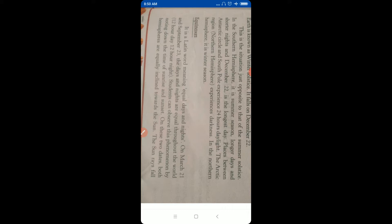Students can observe these phenomena by noting down the time of sunrise and sunset on these two days. Both hemispheres are equally inclined toward the sun. The sun rays fall vertically on the equator.